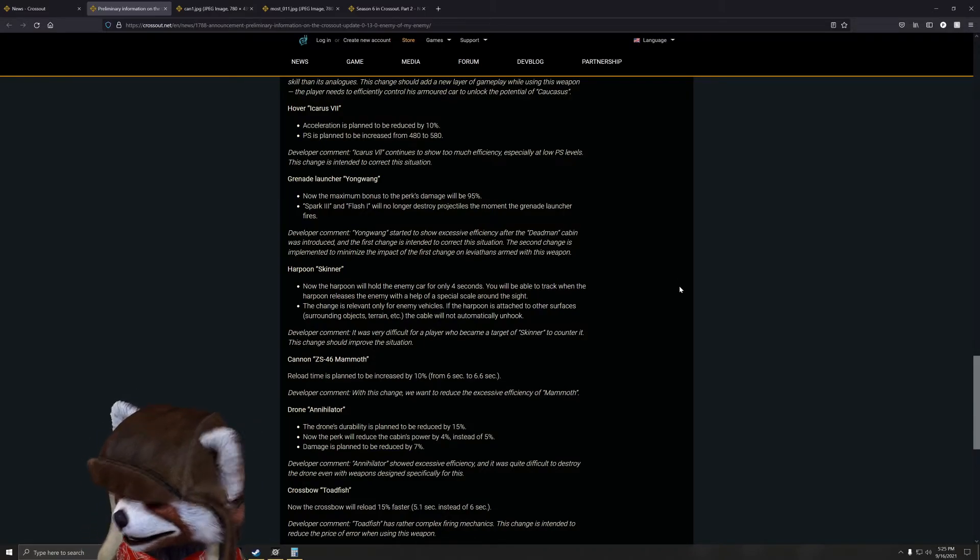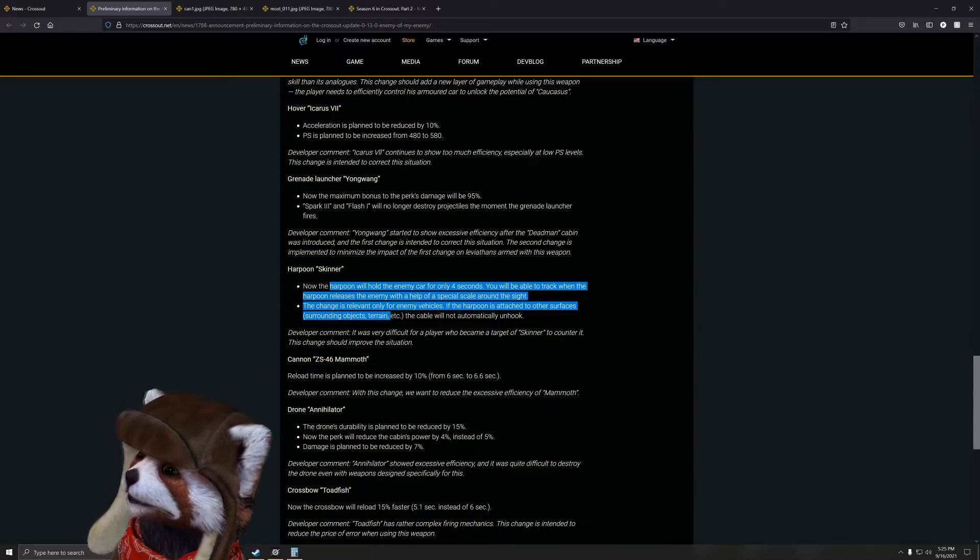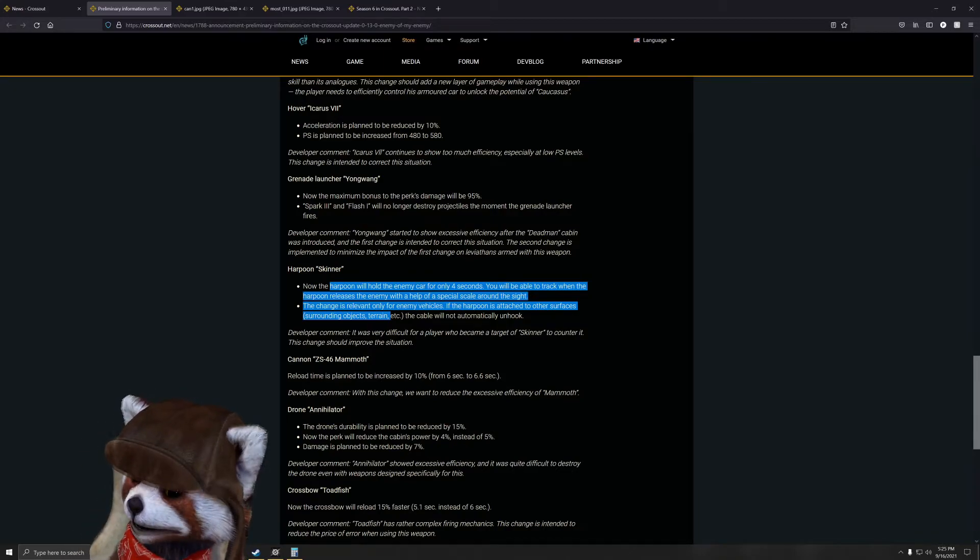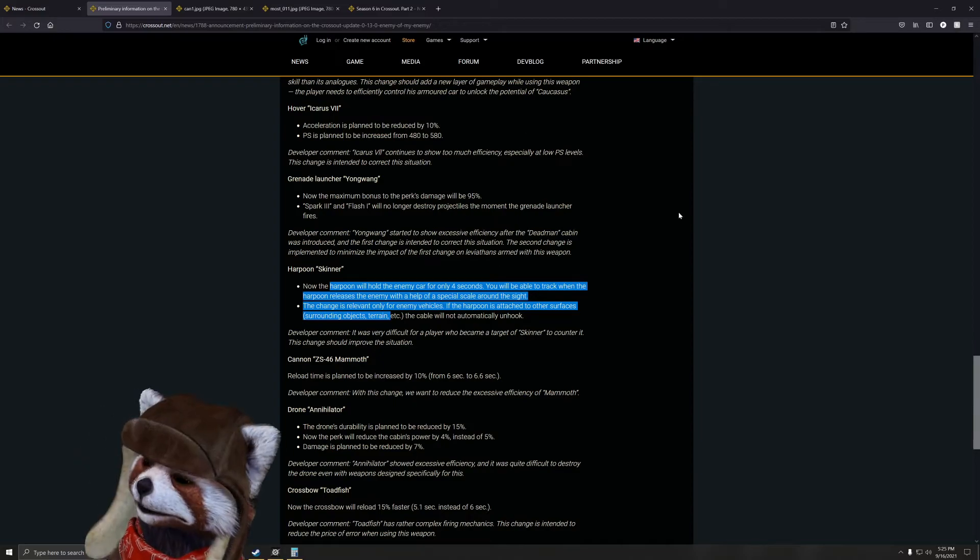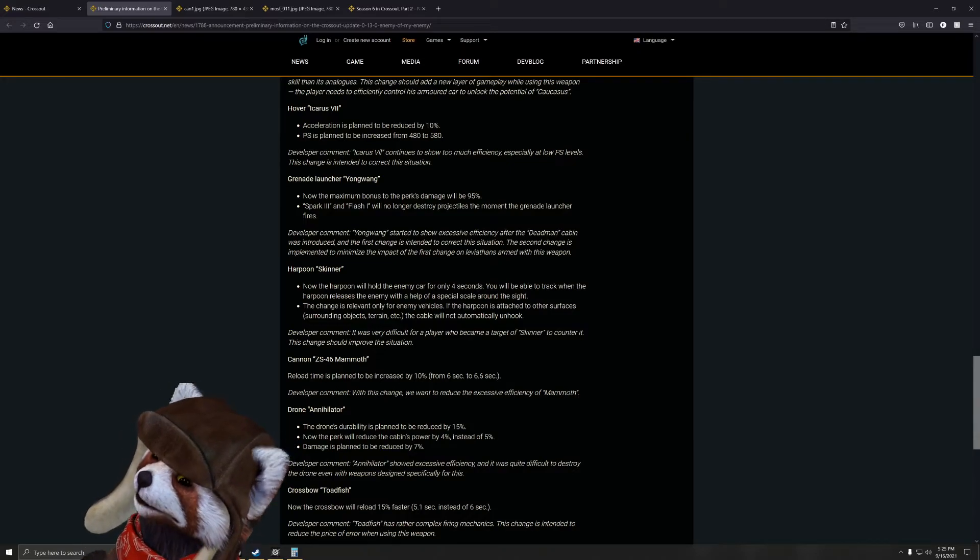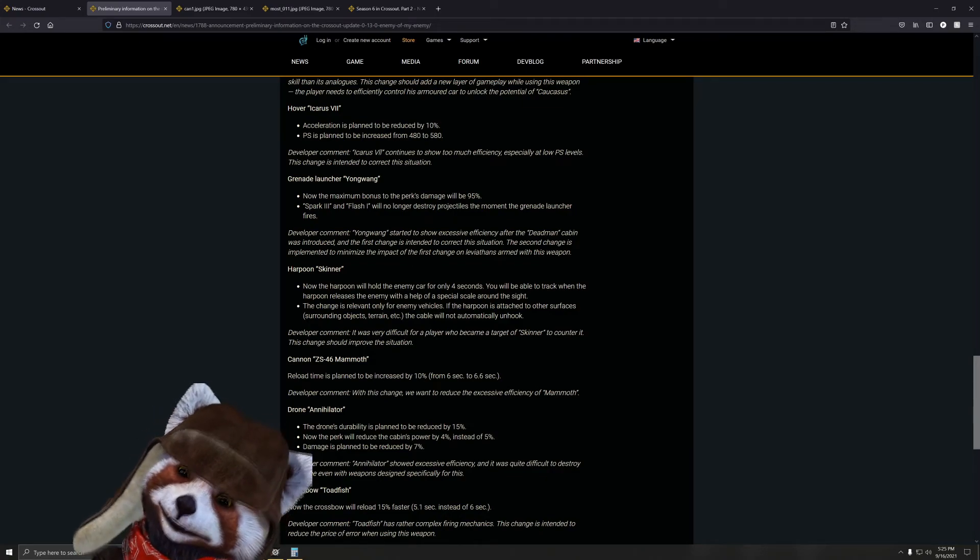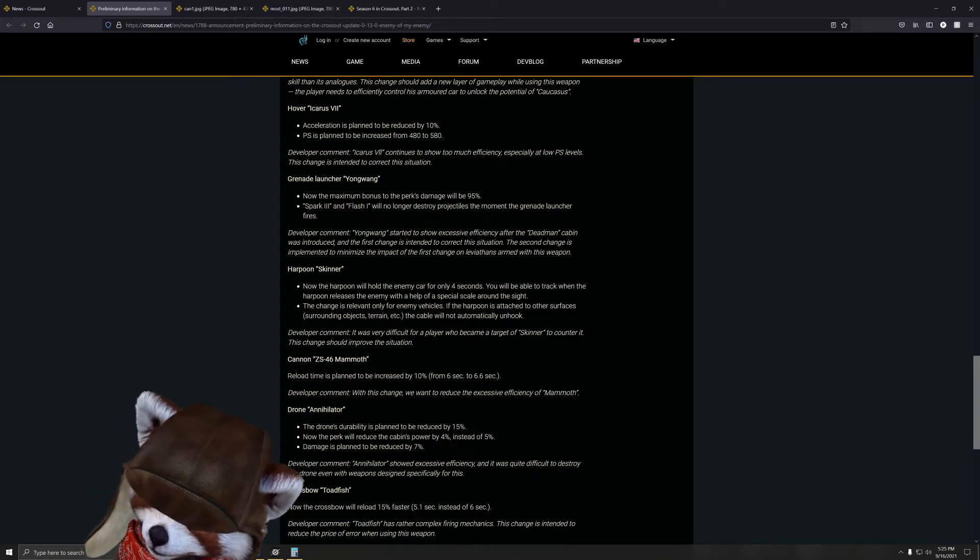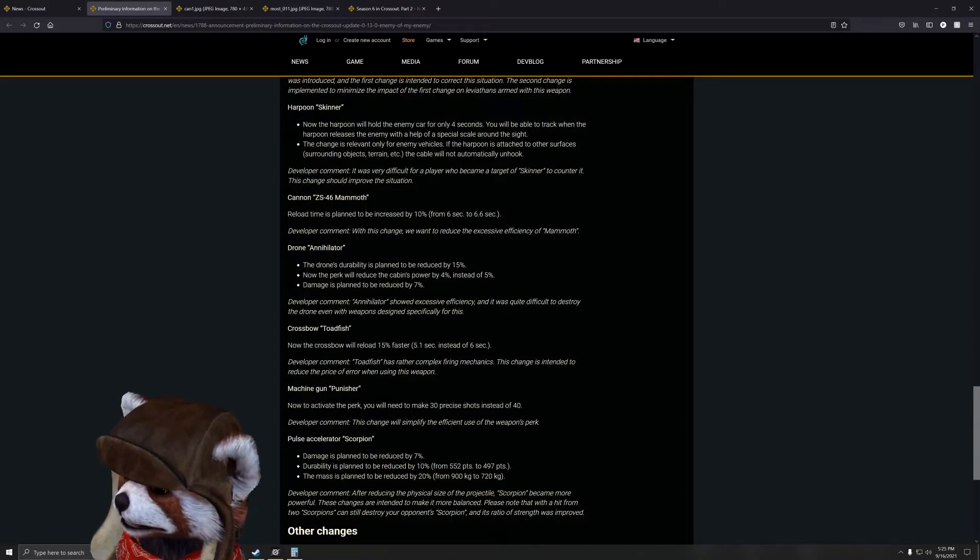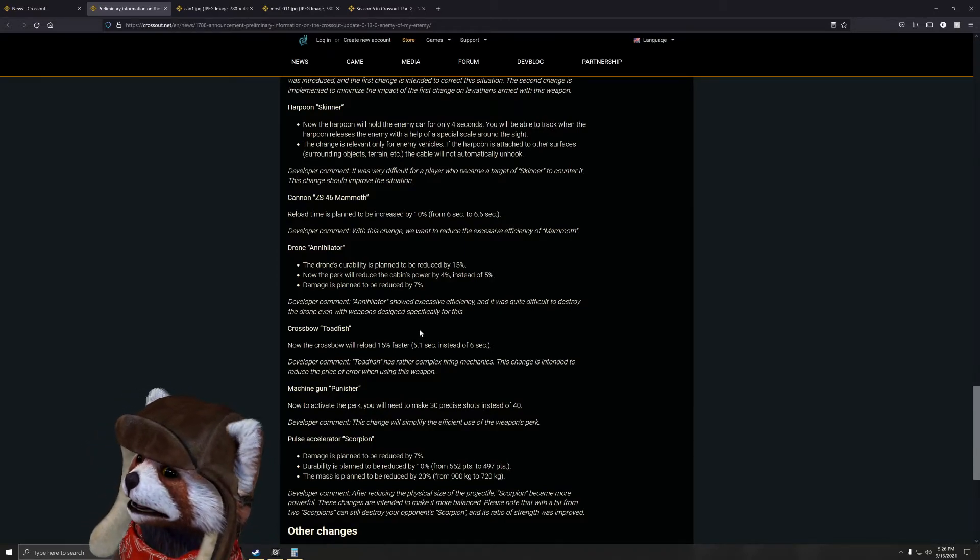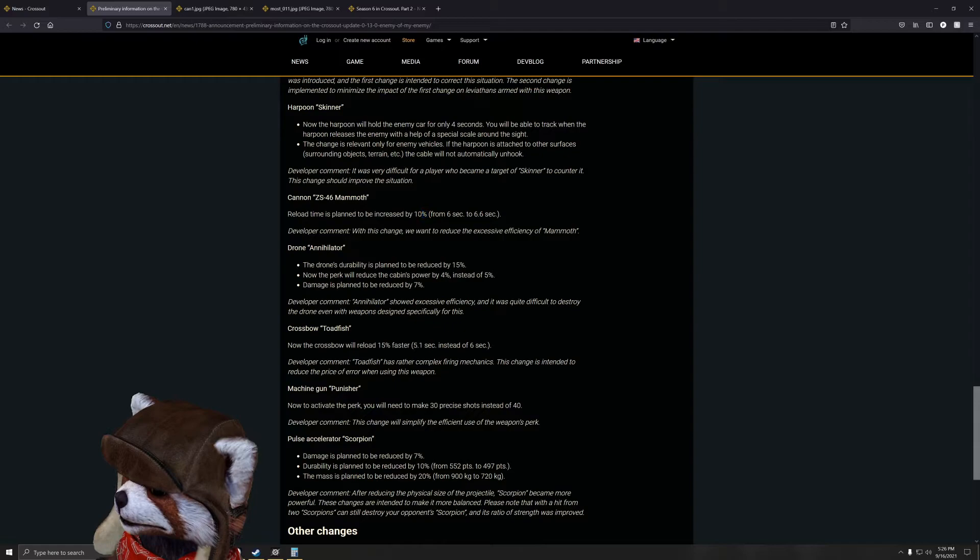Harpoon Skinner - now the harpoon will hold the enemy car for only four seconds. You'll be able to track when the harpoon releases with an animated scale around the sight. This change is relevant only for enemy vehicles. While the harpoon is attached to other surfaces, starting objects or terrain, the cable will not automatically unhook. Interesting, this is going to hugely nerf Skinners. Oh my god. The ability to infinitely hold a car was a huge detriment when it came to the Skinner, especially if the Skinner was able to harpoon onto your cabin - that means essentially you would not be able to shake them. The only way to really effectively counter that was to either flip the vehicle, get rid of the Skinner, or just outright kill the vehicle. Next, the Mammoth - reload time is planned to be increased by 10 percent, from six seconds to 6.6. Never really noticed the Mammoth being excessively efficient, but all right, cool.